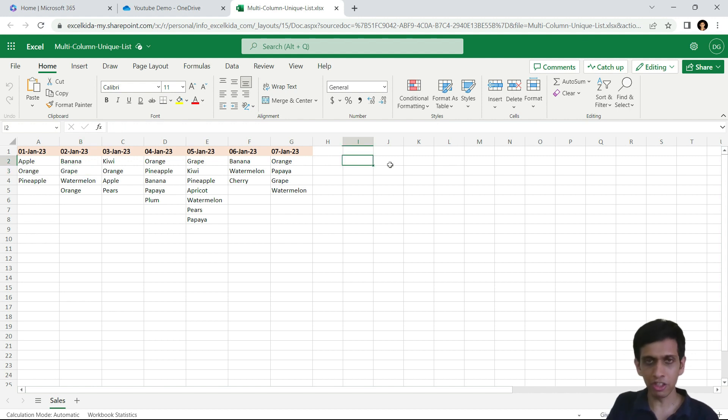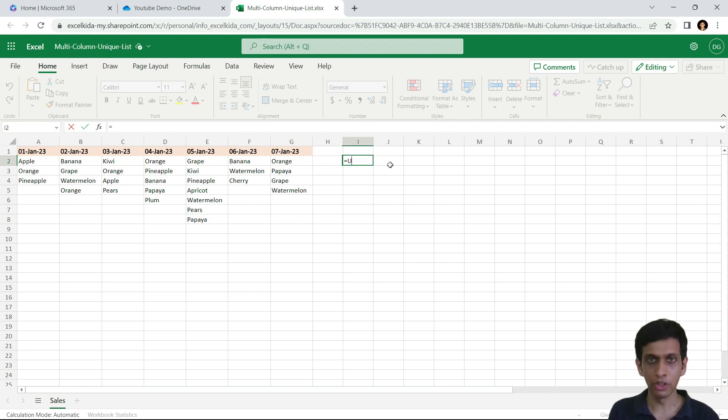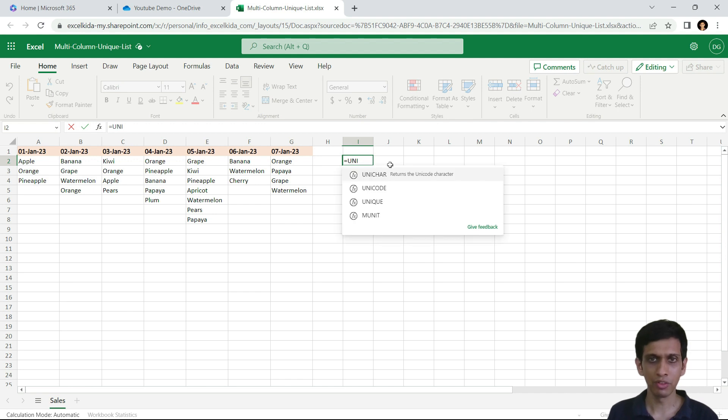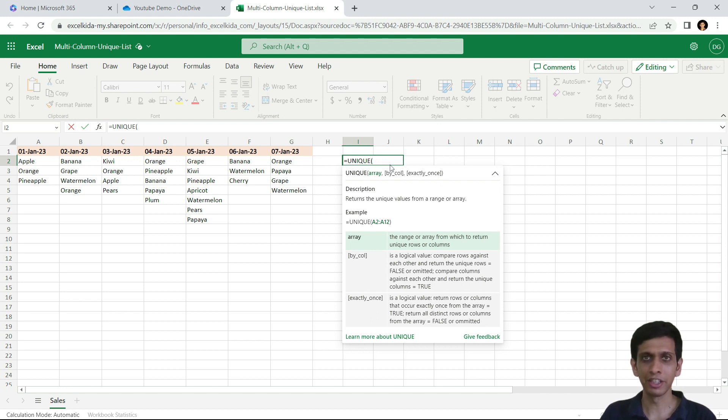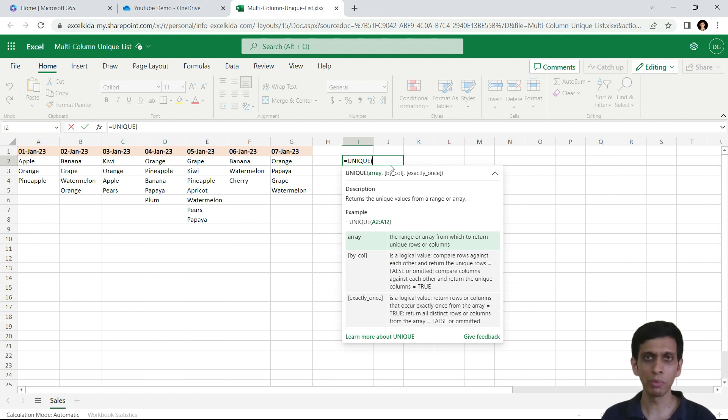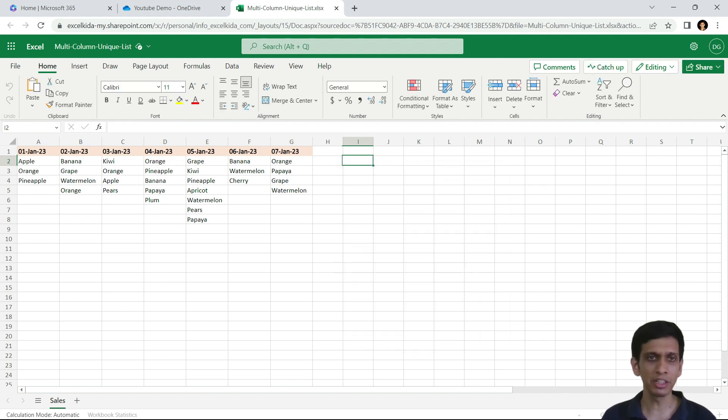There is a function called UNIQUE, which can extract unique list of items. But the limitation of this function is that it can work on only single columns. So basically we need to arrange this data,